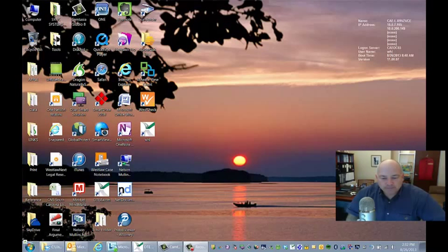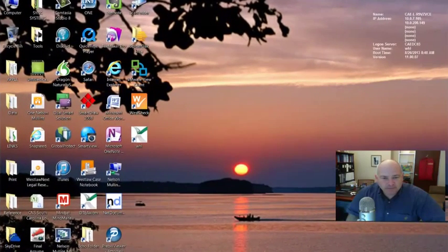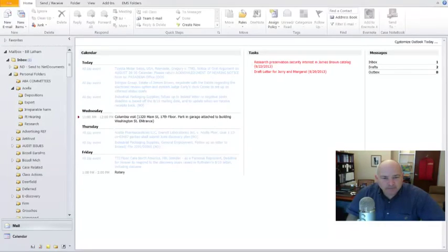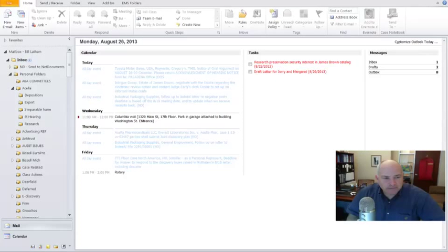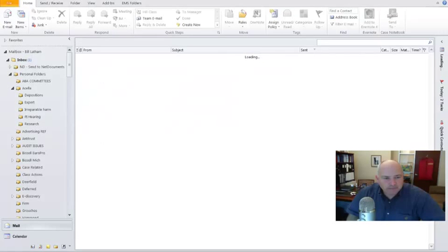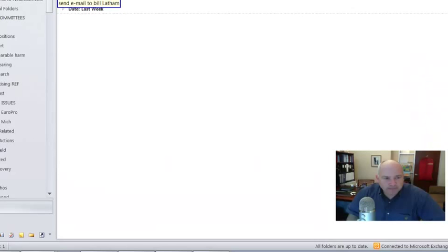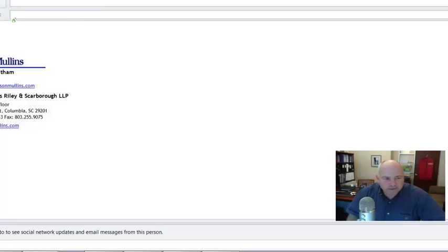Wake up. Open Microsoft Outlook. Open Inbox. Send email to Bill Latham. Cap Yeti microphone demonstration. Tab.